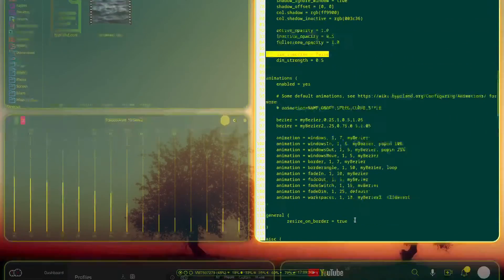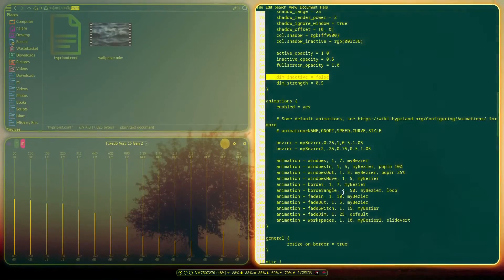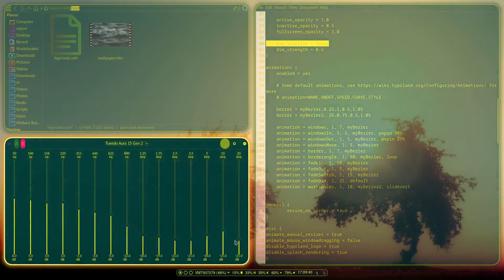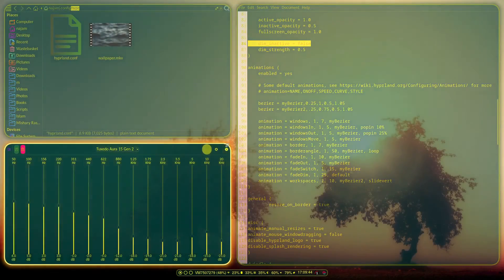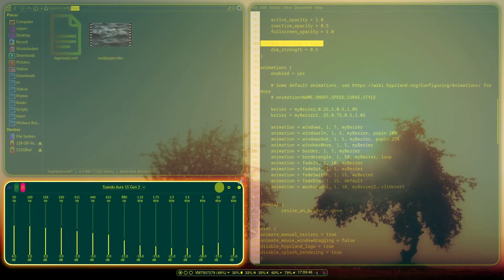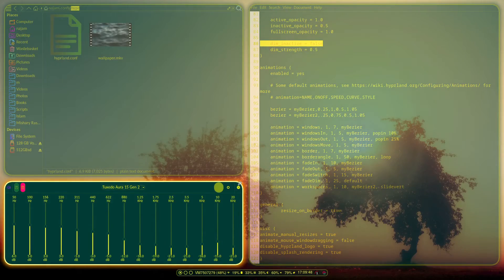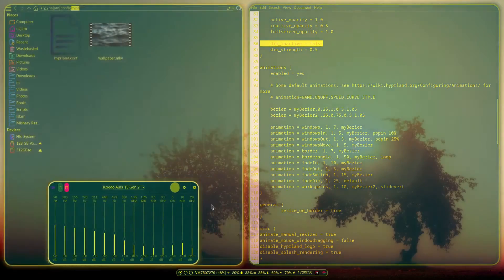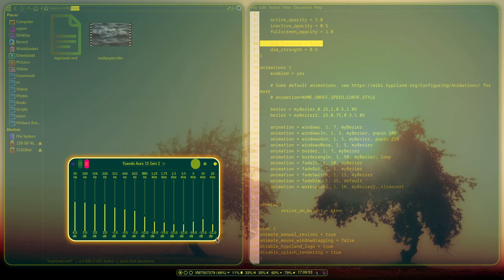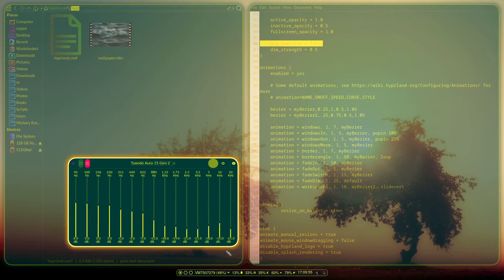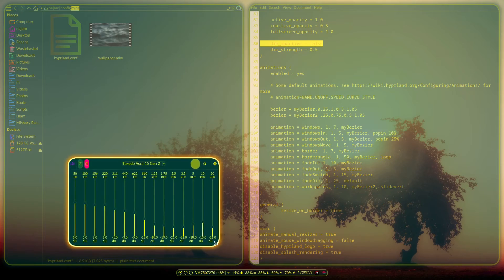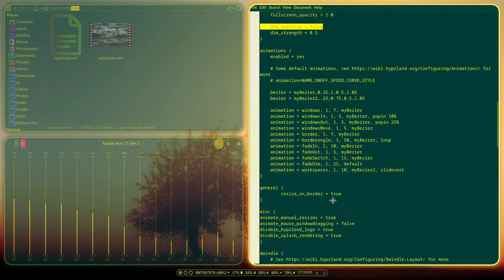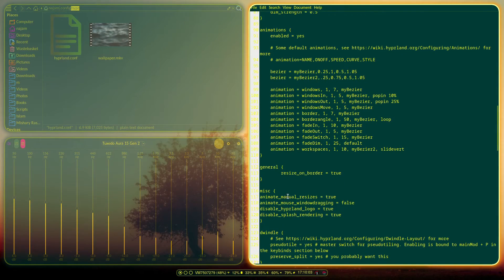You've got dim animations and workspace transition animations. There's also resize on border — this lets you grab the window border to resize it, which is very cool. You can grab the corners too. If the window is floating you can drag it around, and the custom curve makes the resize animation look smooth rather than instant.